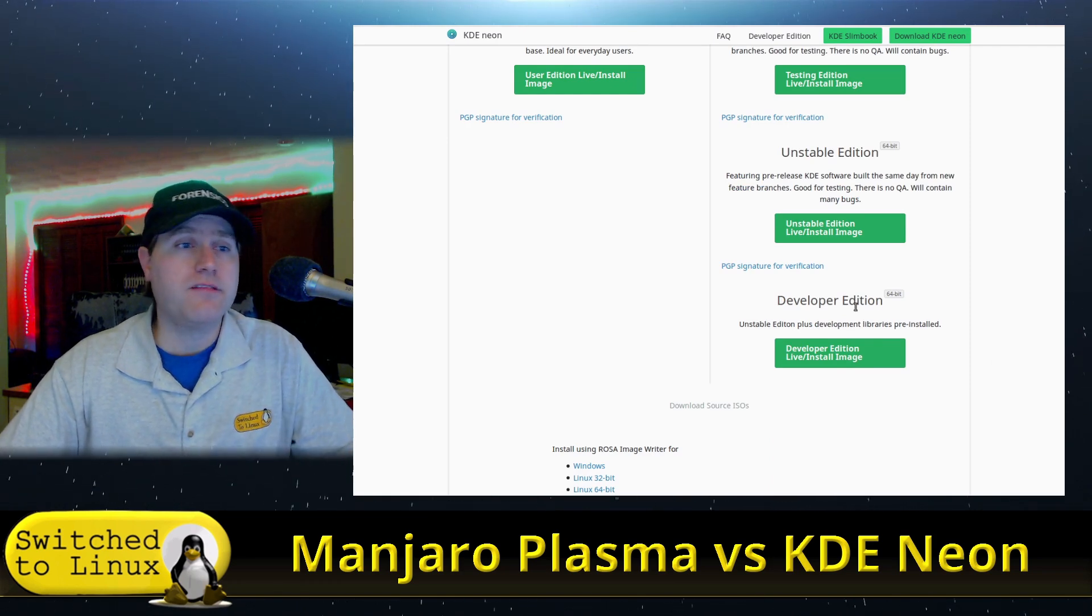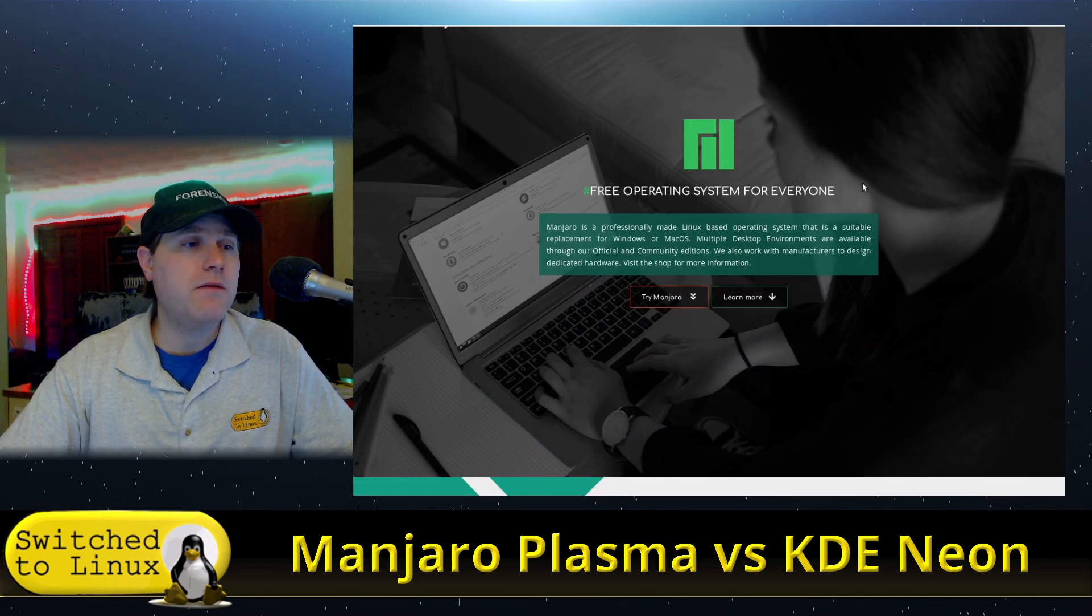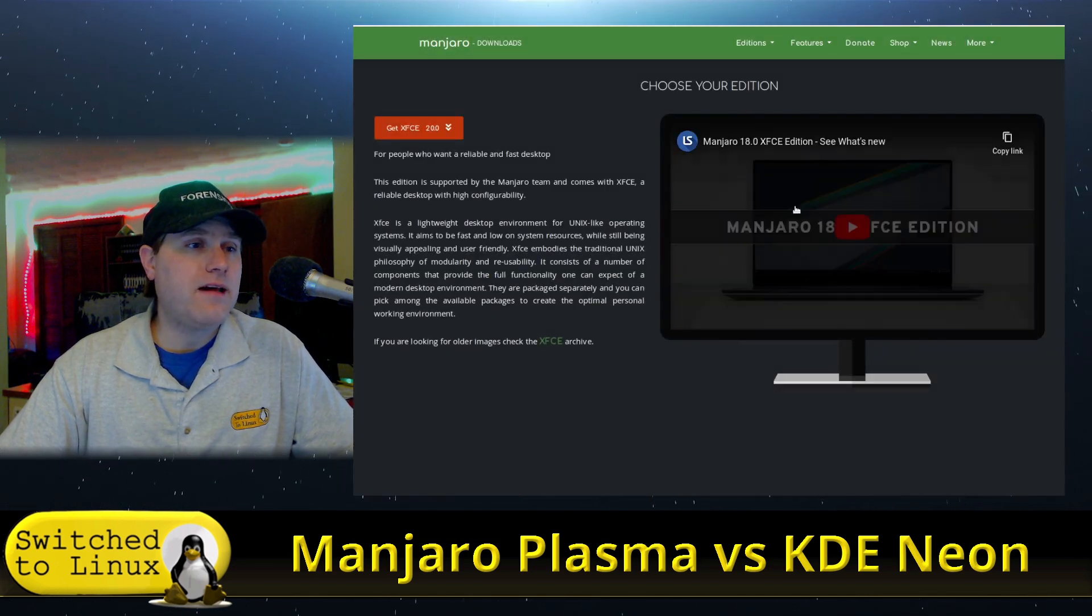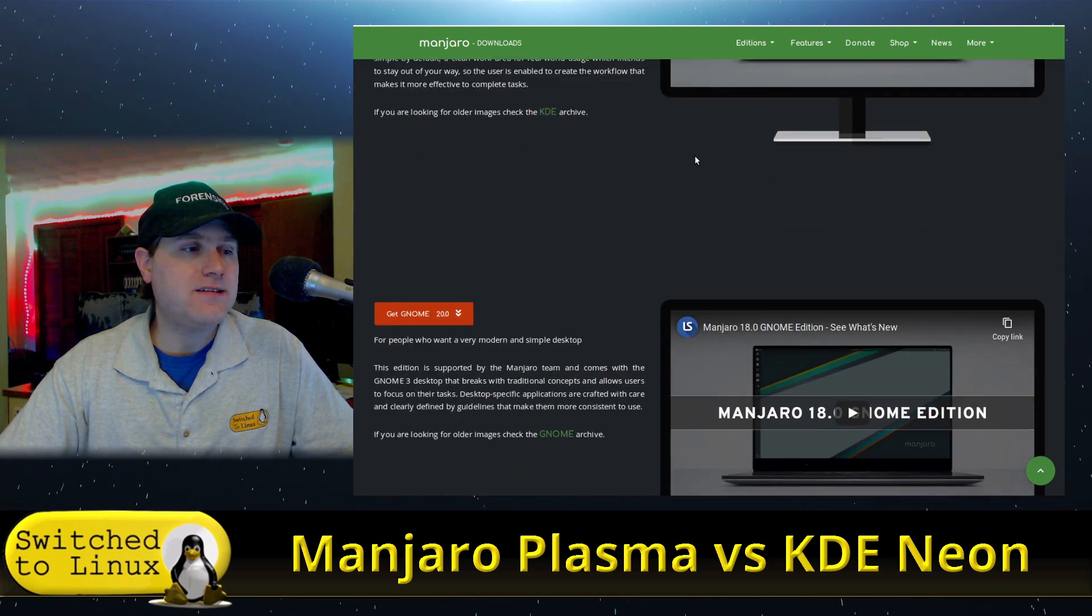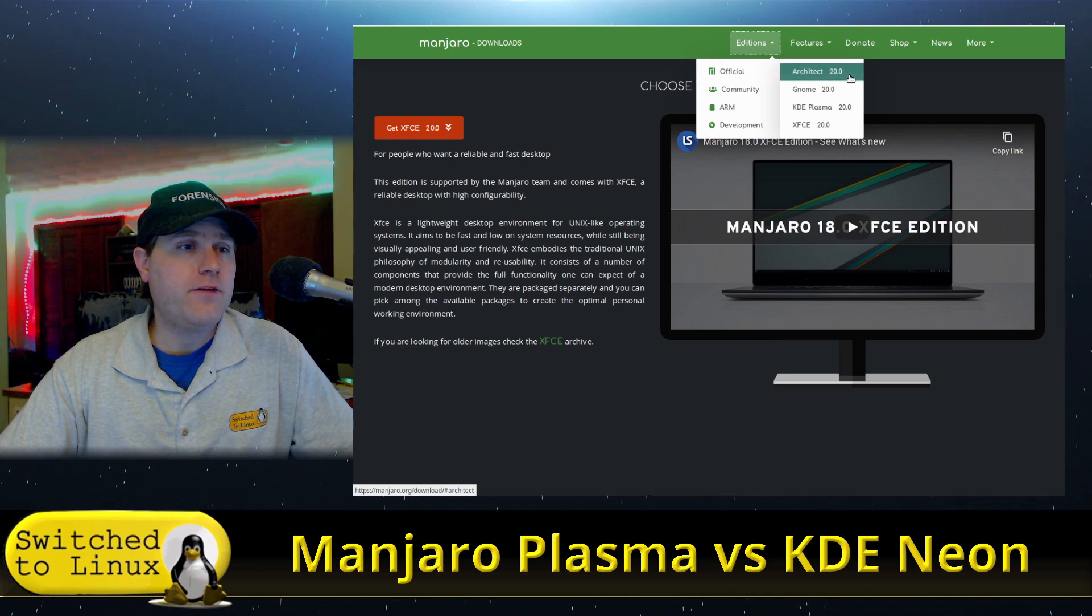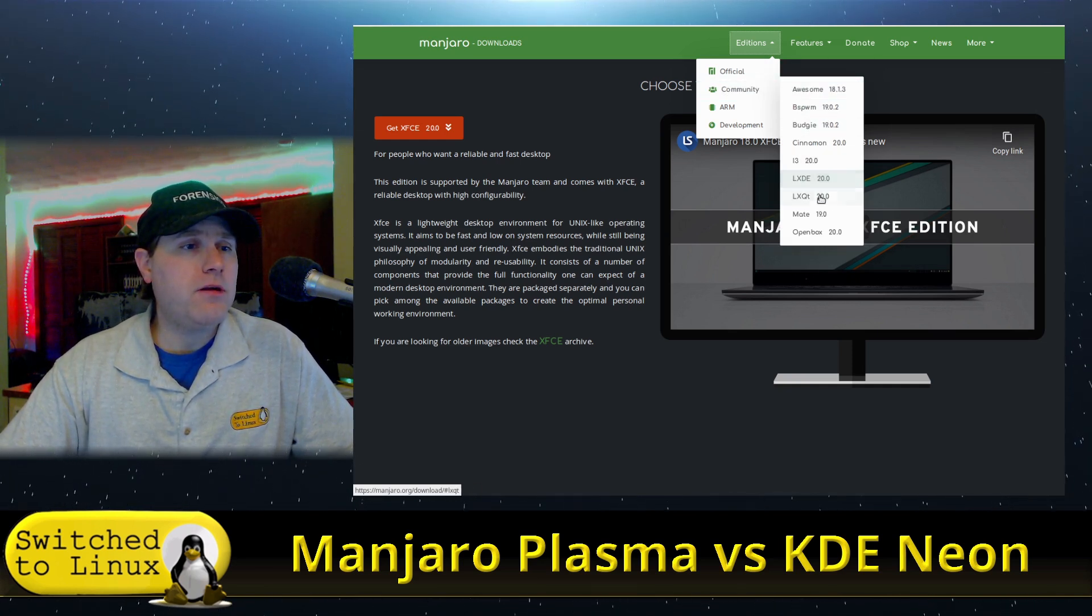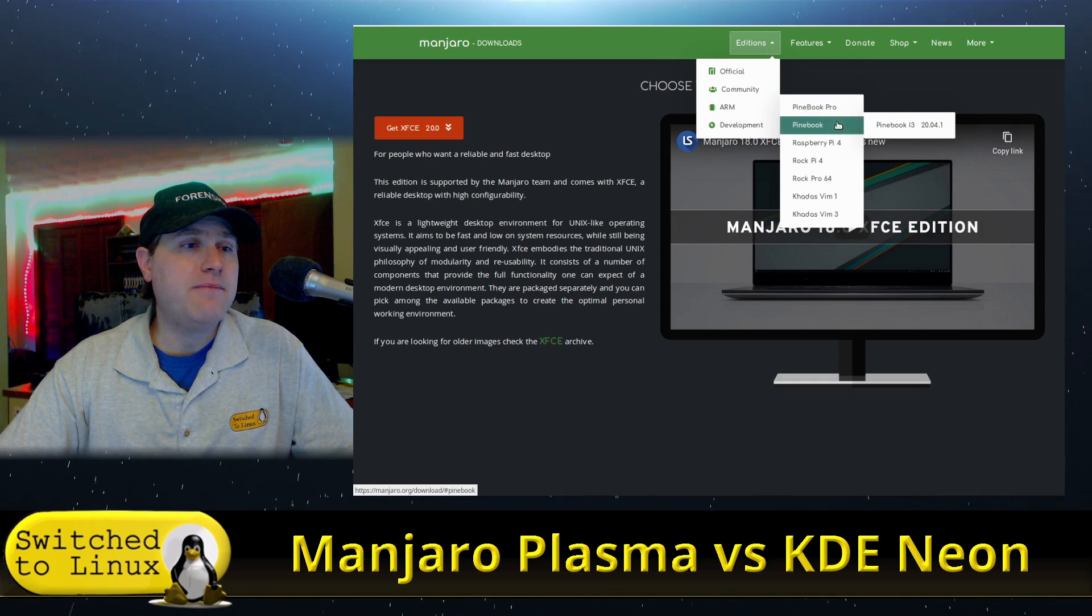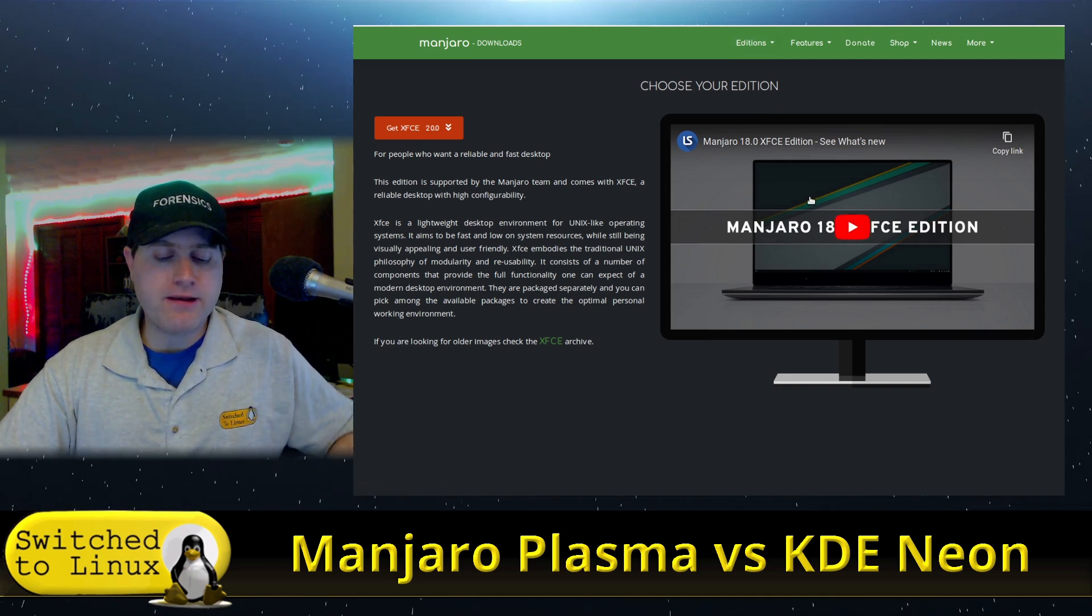As far as Manjaro is concerned, we have a variety of different things we can grab on their new website. Hit the download button and this will take you to the three main core distributions: XFCE, KDE Plasma, and the GNOME version. If you head to the editions, we also have the architect version where you can build your own Manjaro. Under the community, we have a variety of different desktop environments and some ARM development stuff like Raspberry Pi builds and Pinebook builds.